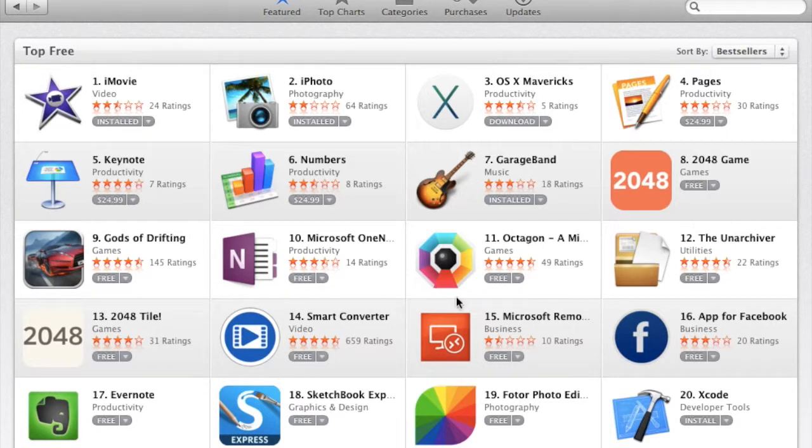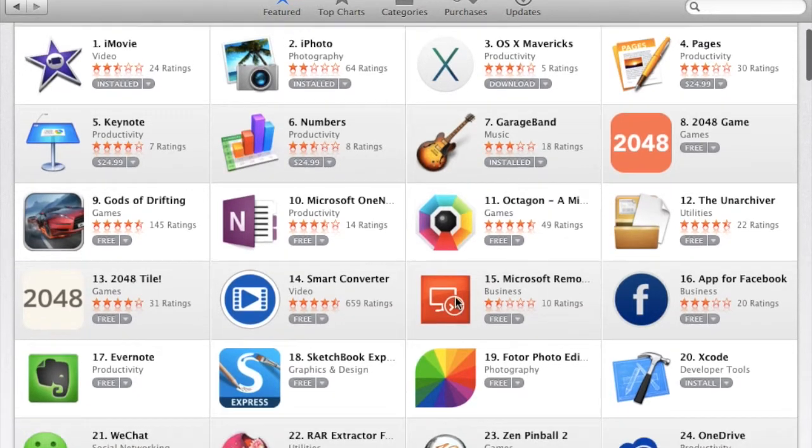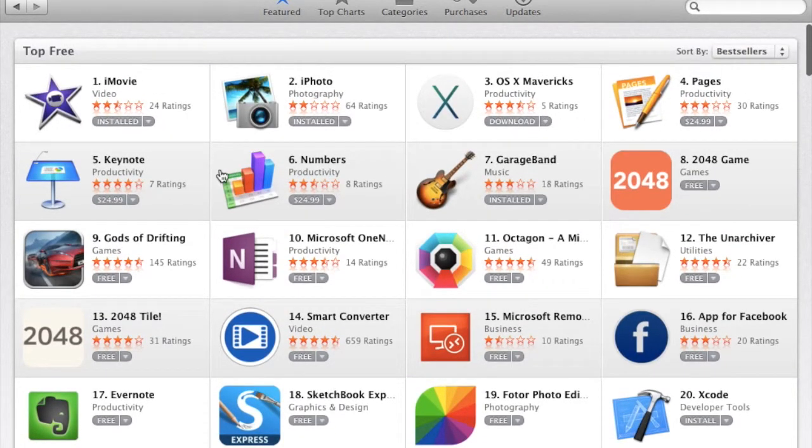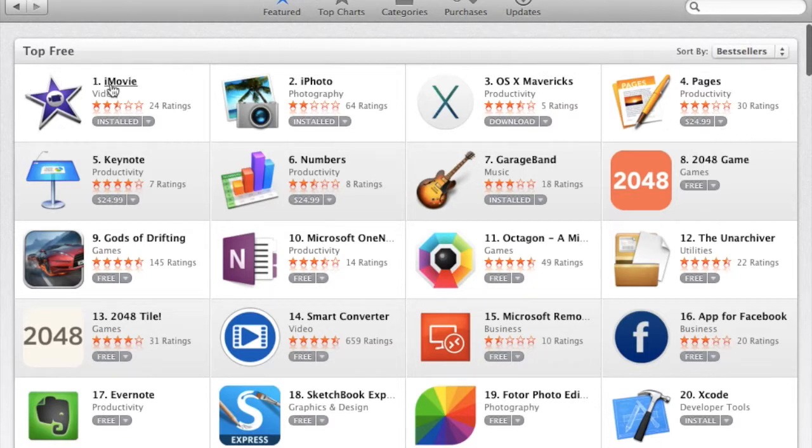Then I went to the app store to get some new apps, and I found this. Instead of one paid app in the top three, it's three paid apps in the free zone.